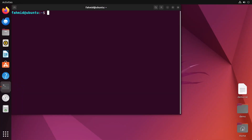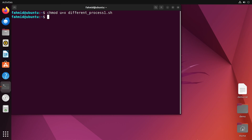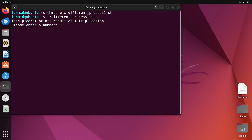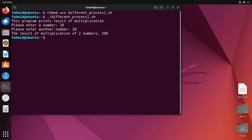Now it is time to execute the script. At first, I will provide execute permission to the first script, differentprocess1.sh. I don't need to give execute permission to the second script because it is called using the bash interpreter, which will open a sub-shell or sub-process to execute it. Now I will execute the first script using dot-slash notation. The first line prints 'result of multiplication' from the first script. Then it asks me to input a number — this is from the second script. I will enter 10, and for another number I will enter 20. The result of the multiplication is 200. It is correct.